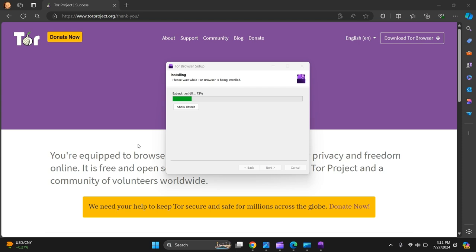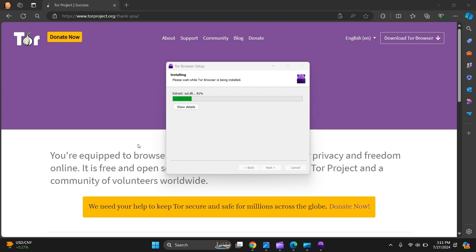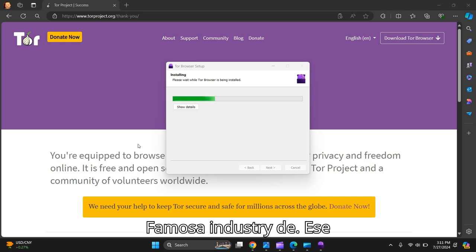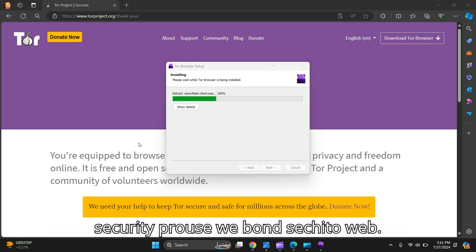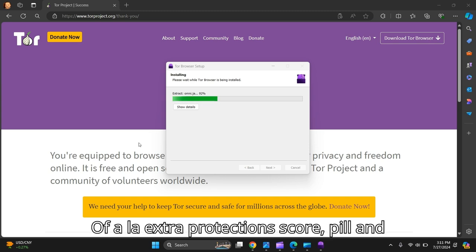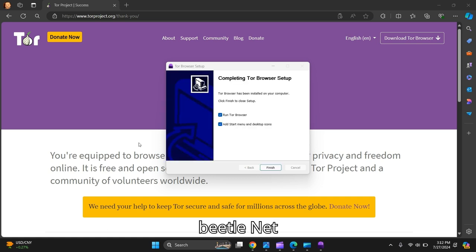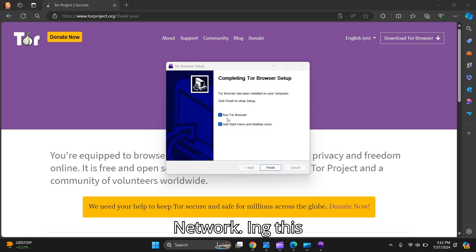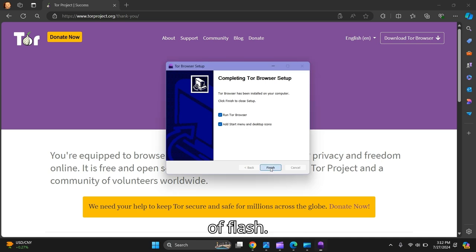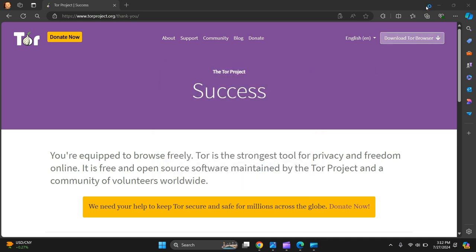We'll take away all the install. A few more seconds, we're nearly there. This is a great browser when you want to search the dark web or get that extra protection that's got built in their virtual private network. There you go. Run Tor Browser, add start menu, desktop, finish.